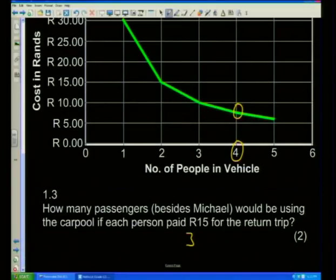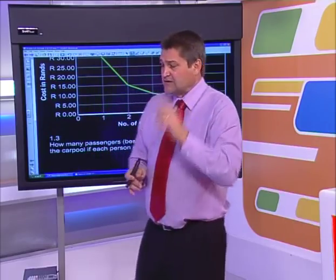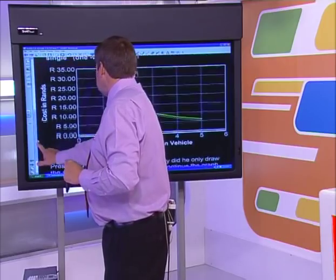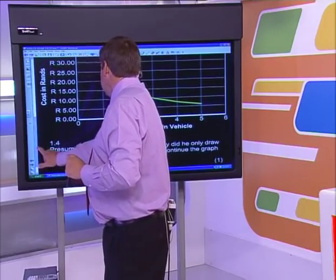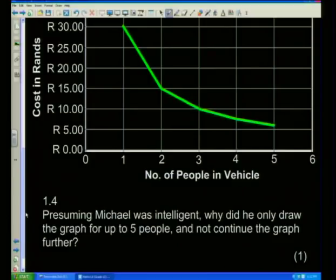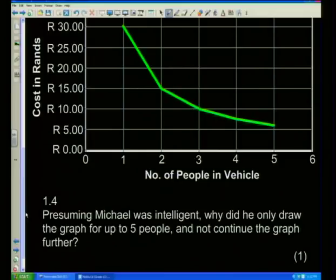So my answer is three. Be careful — the examiner is trying to be a little bit tricky. Next question: presuming Michael was intelligent, why did he only draw the graph for up to five people and not continue further? Can you see how he stopped at five? If he had continued, the graph would carry on — but he hasn't done that.